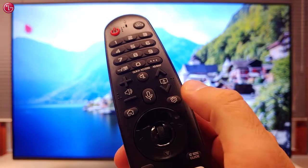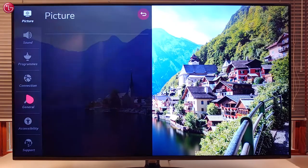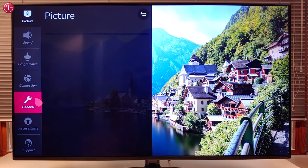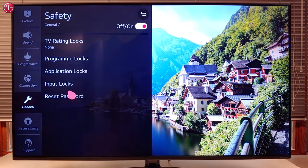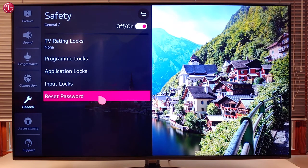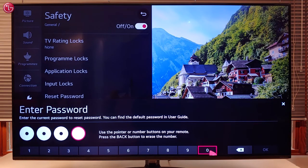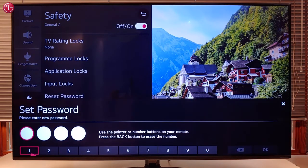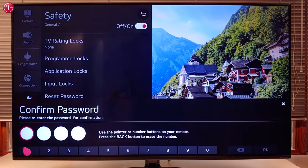To change the password, go to All Settings, then General, then Safety, and select Reset Password. First enter the current password, then enter the new password and again to confirm the new password.